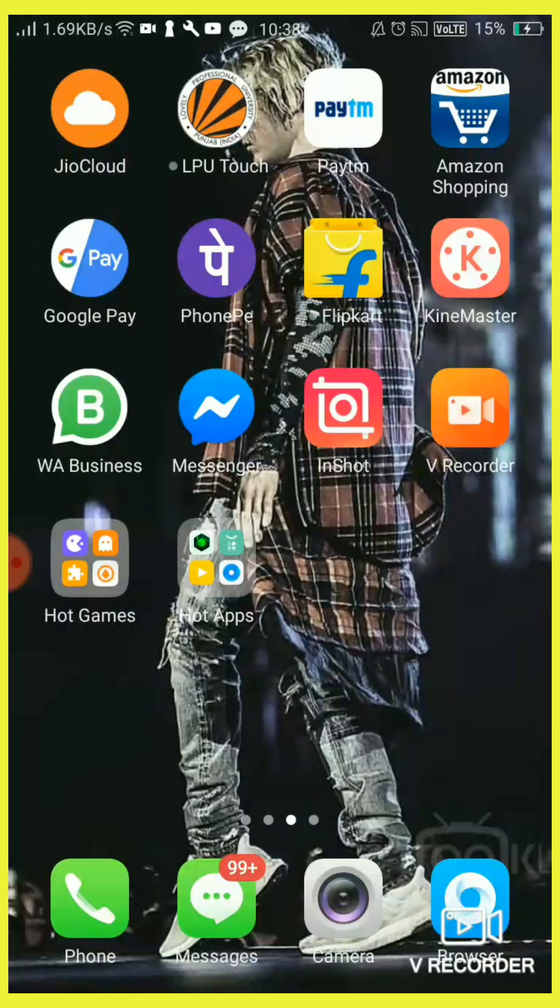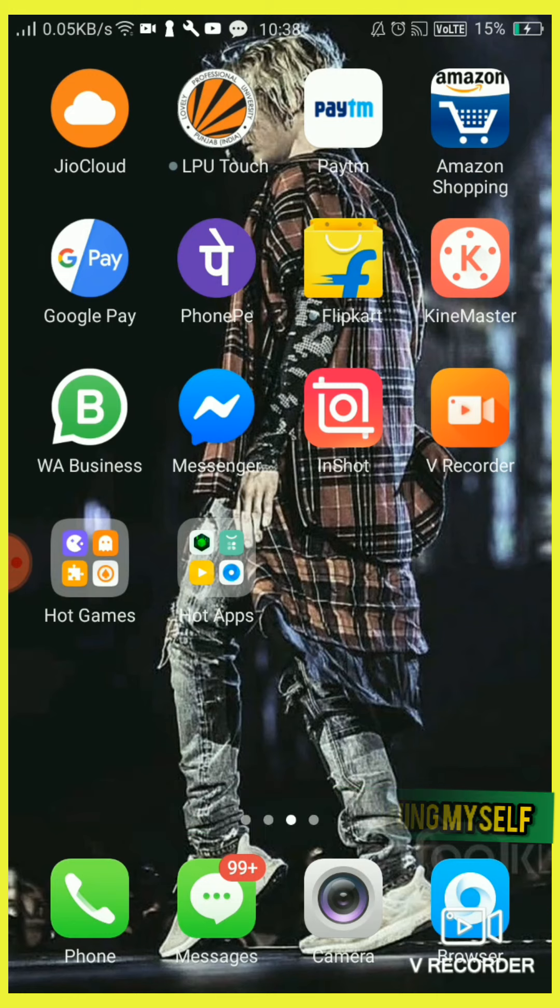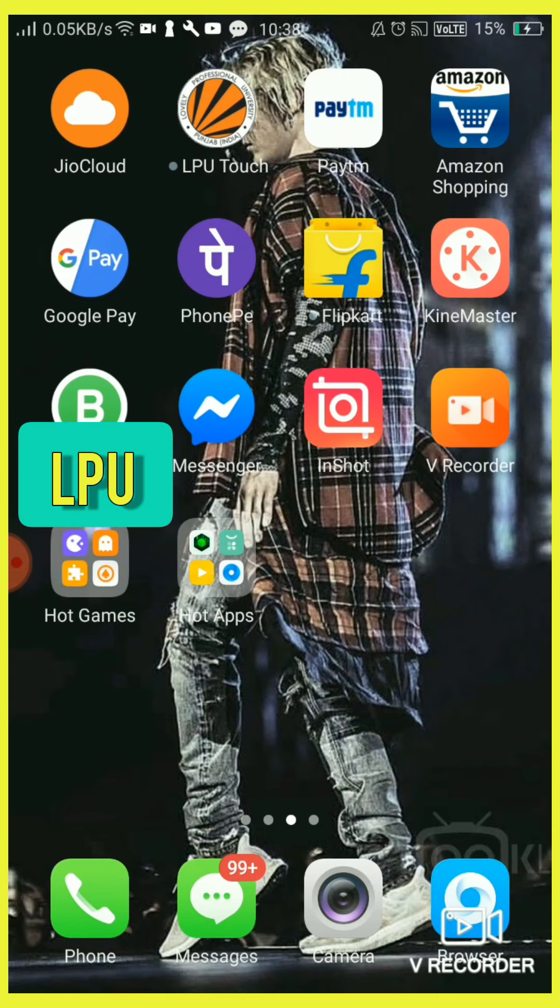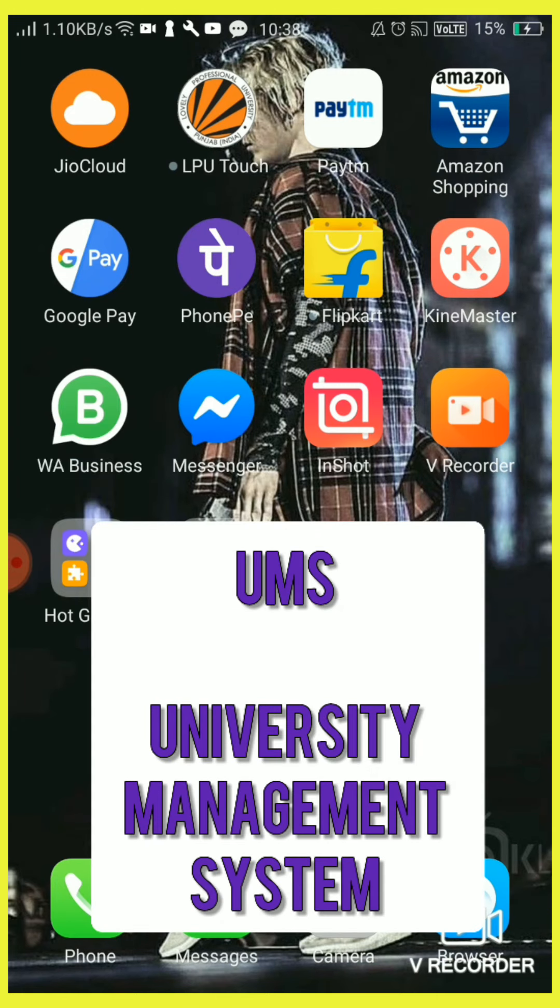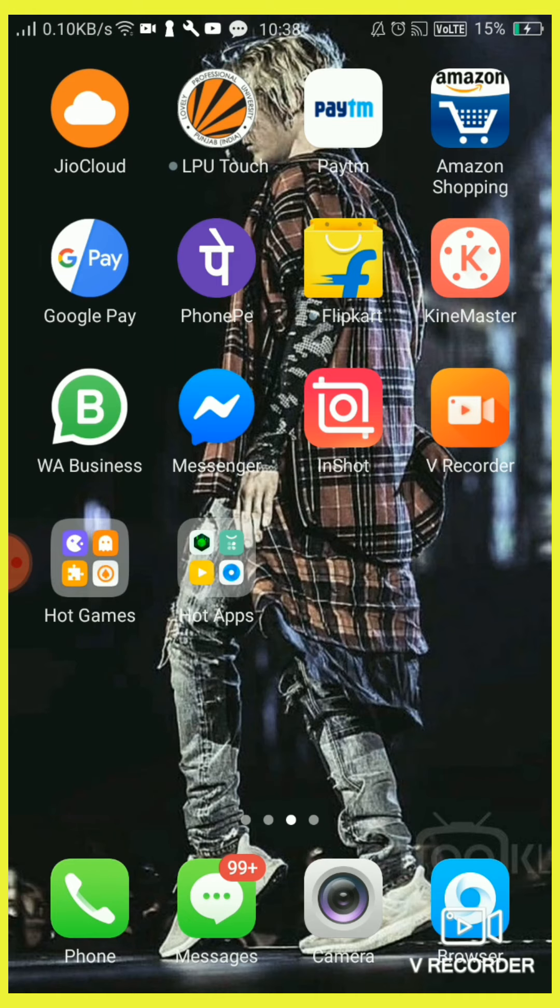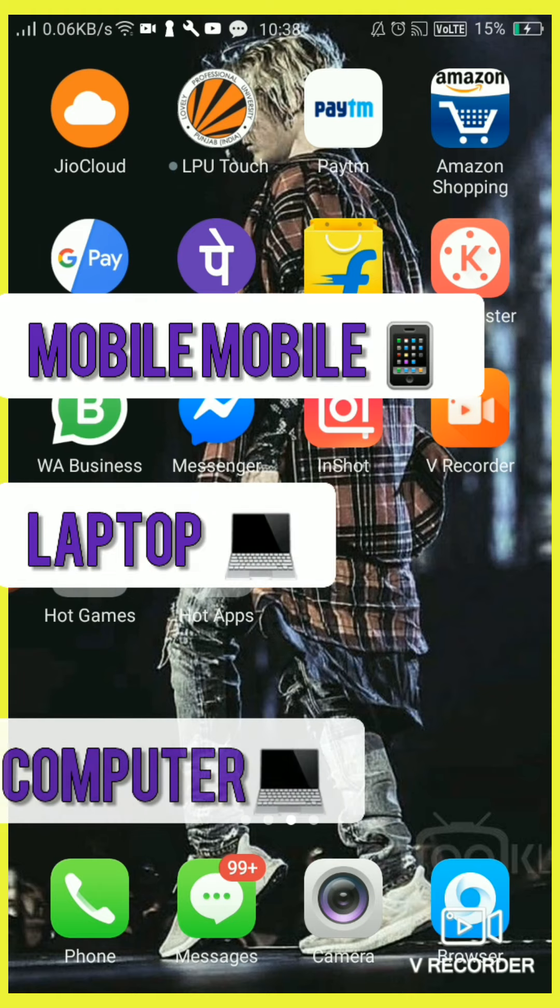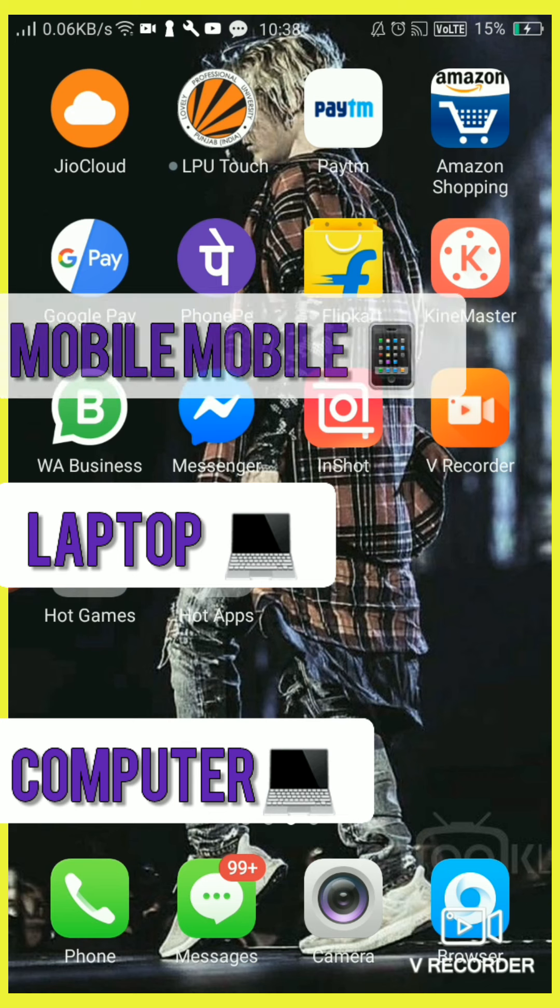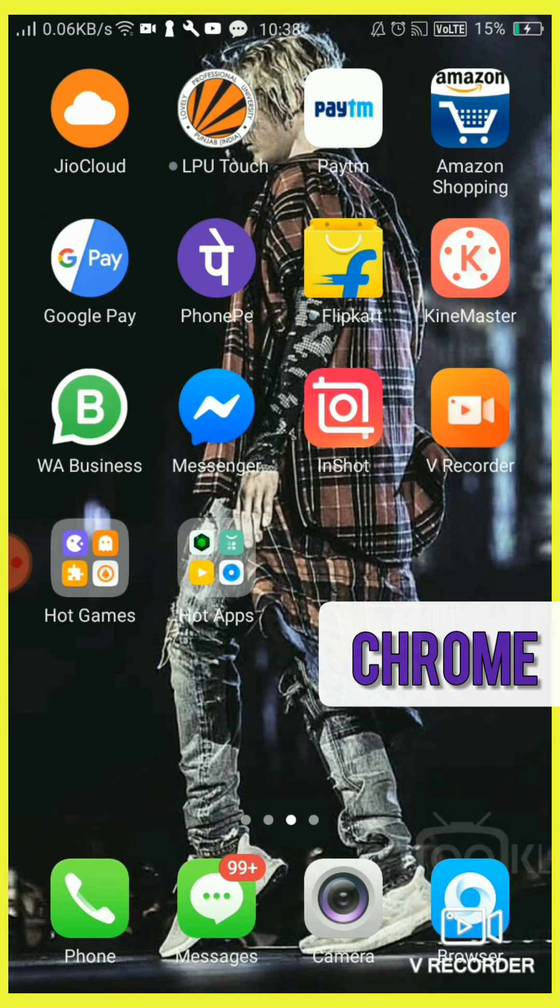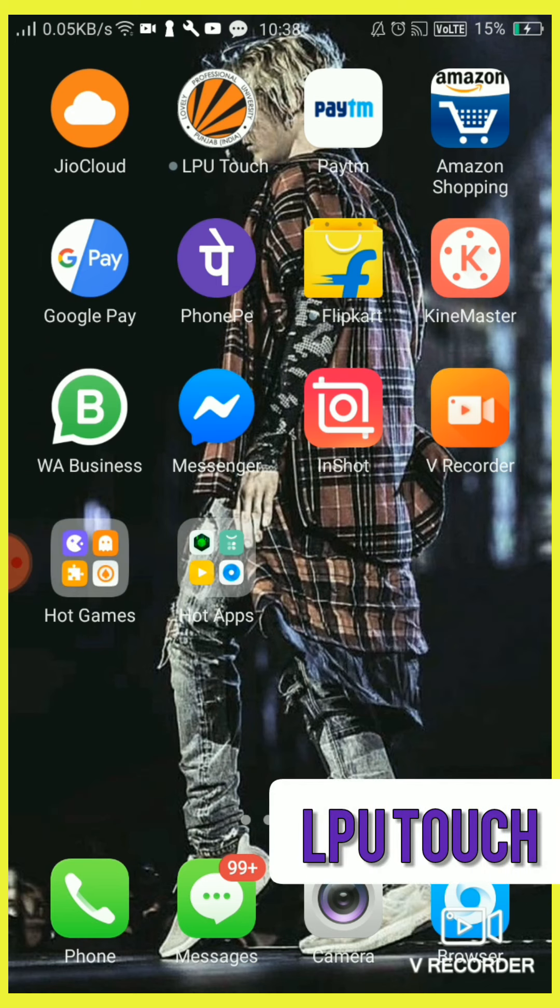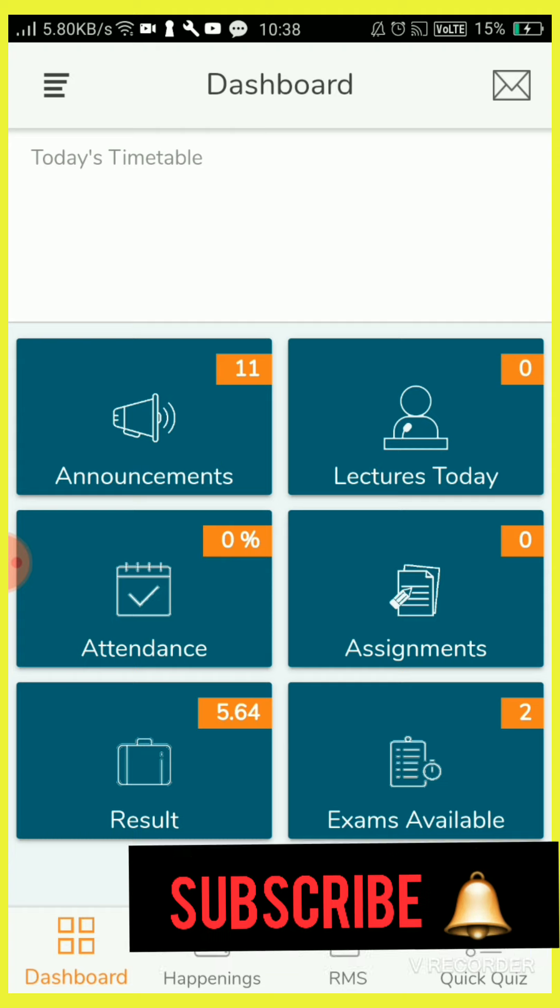Hi friends, welcome to the channel Learning Myself. Today we are going to see how the Lovely Professional University UMS looks like. UMS means University Management System. You can access it by your mobile, laptop, computer, anyway through Chrome or LPU Touch. Today we are going to review this LPU Touch, Lovely Professional University LPU Touch app mobile application.